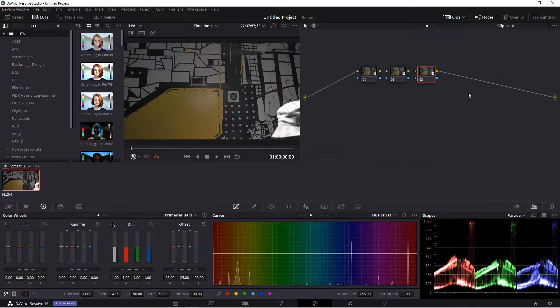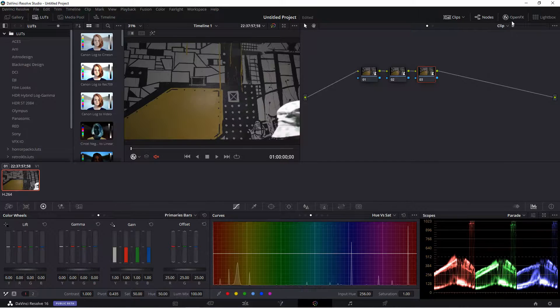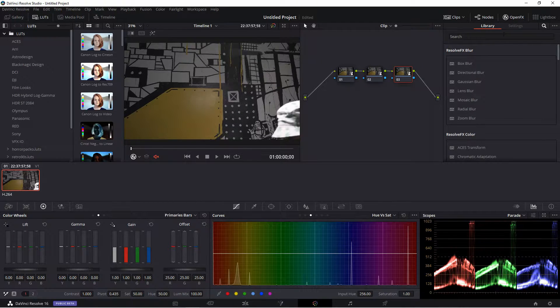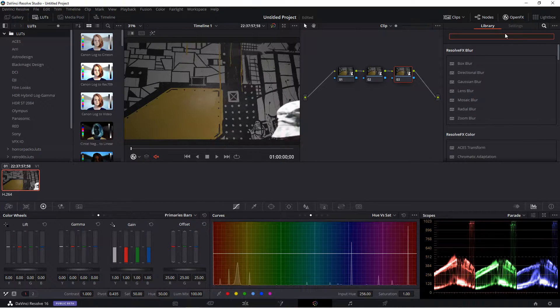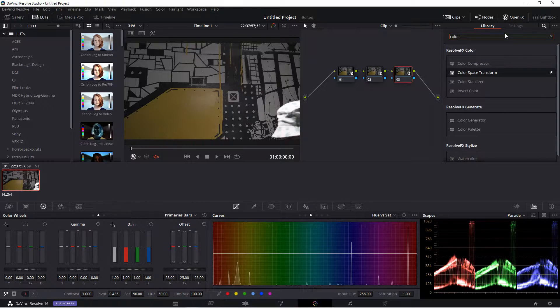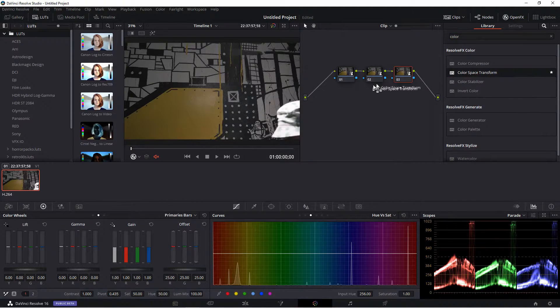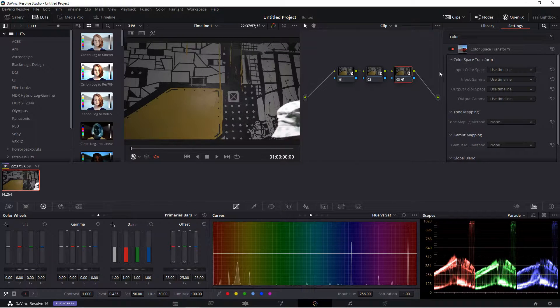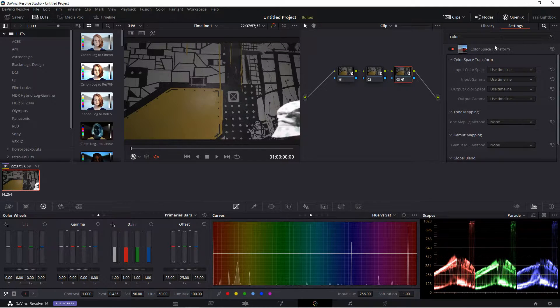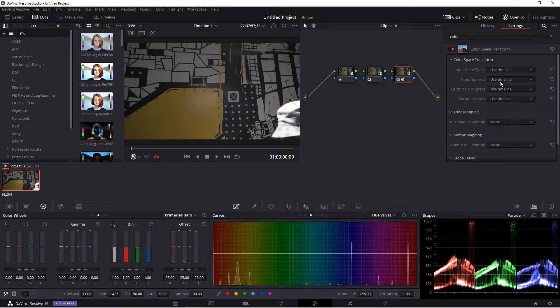So you'll make some nodes, create some nodes, and go to Open FX and search for Color Space Transform. Color Space Transform.